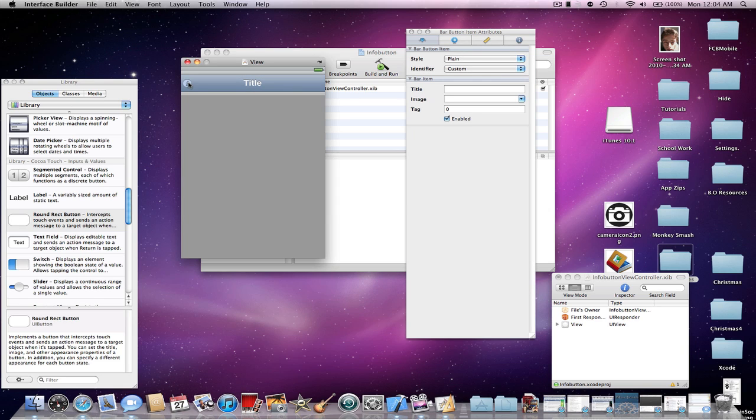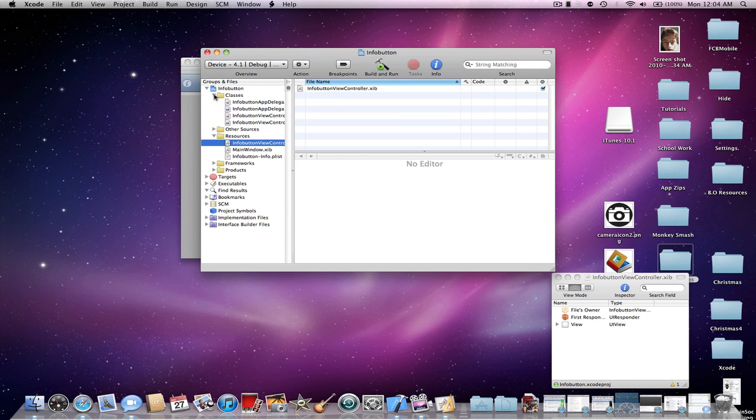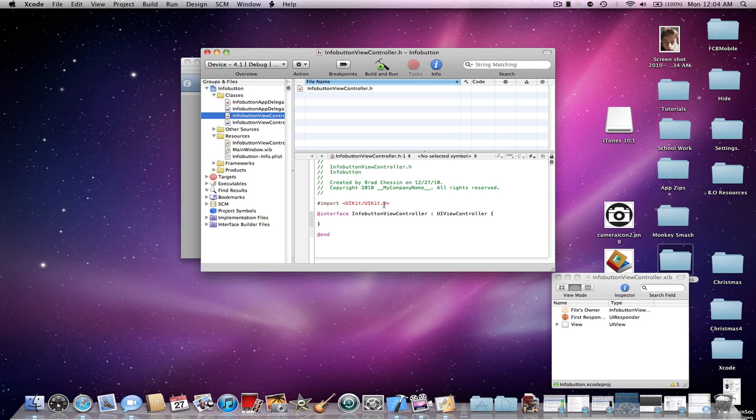Right now, I'm going to save it. So, command S. Then, go into your classes and go into your view controller.h. I'm pretty much just going to make an action for it just to show it works.